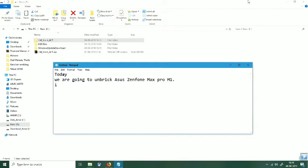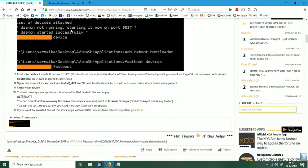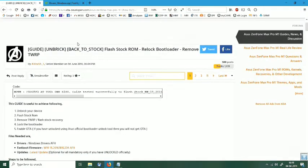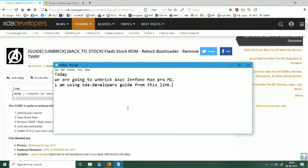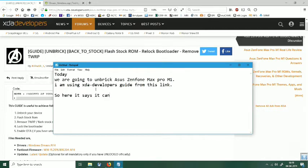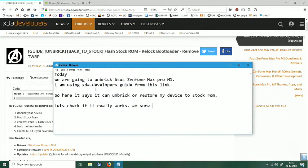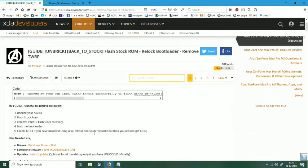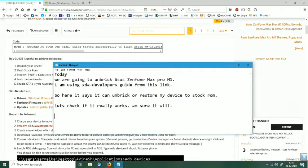So we are going to unbrick Asus Zenfone Max Pro M1. Now I am using XDA developer's guide from this link, I have posted the link in description. So you can see this is the web page of XDA developers and step by step guide is already written by the author. I am not the original author, I am just following his guidance. So here it says it can unbrick or restore my device to stock ROM with locked bootloader and unrooted state. So let's check if it really works. I am sure it will because this author and guide is very well known.